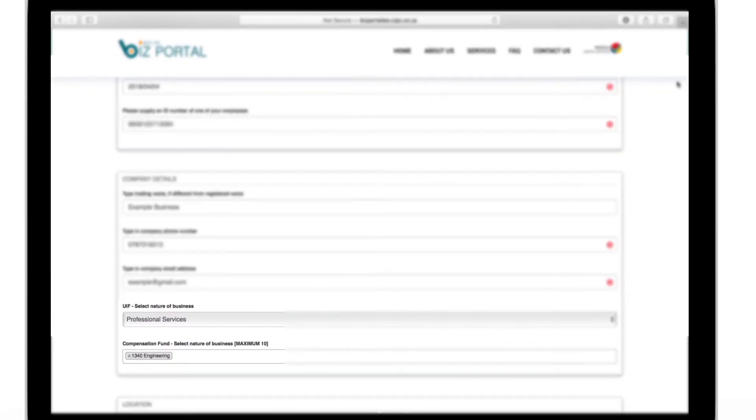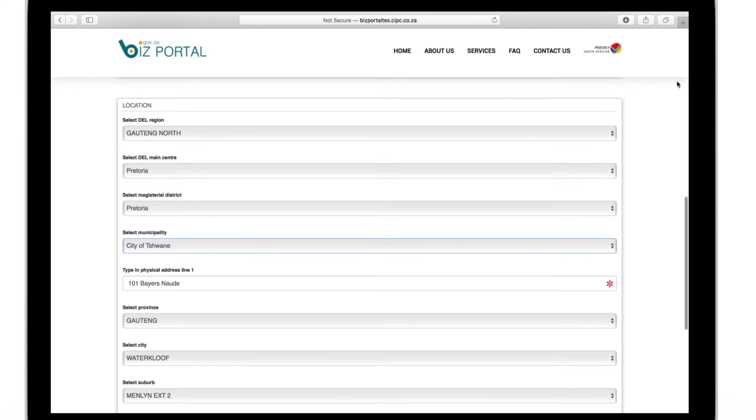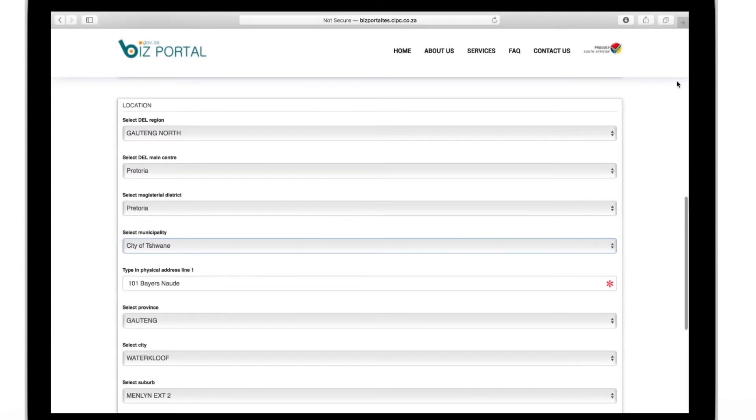You will also be asked to fill in where your business operates from right down to the magisterial section. That is usually the town that you are in.